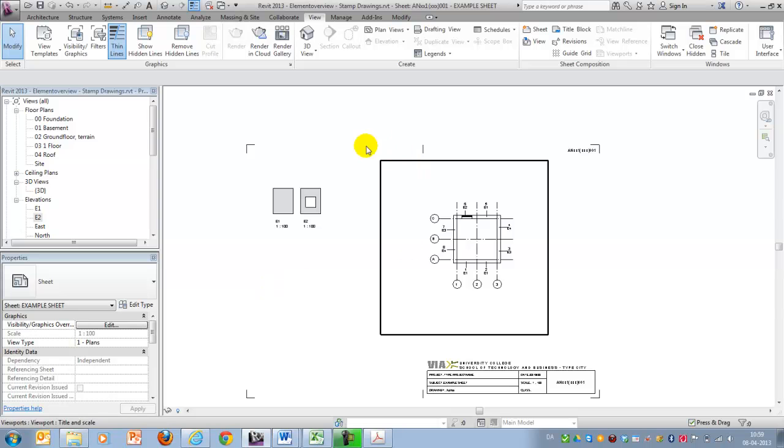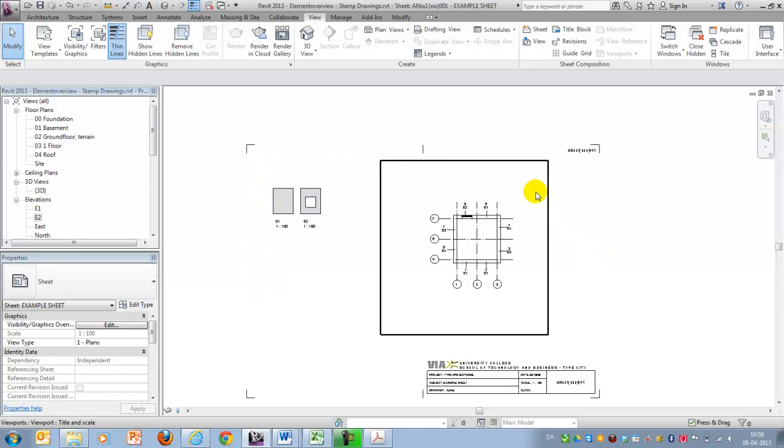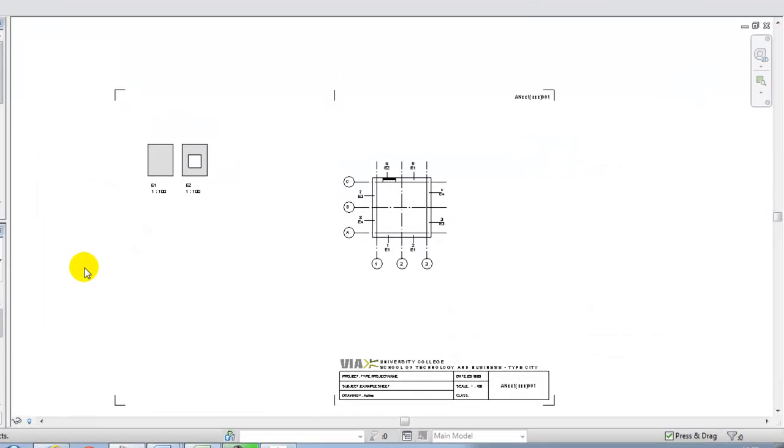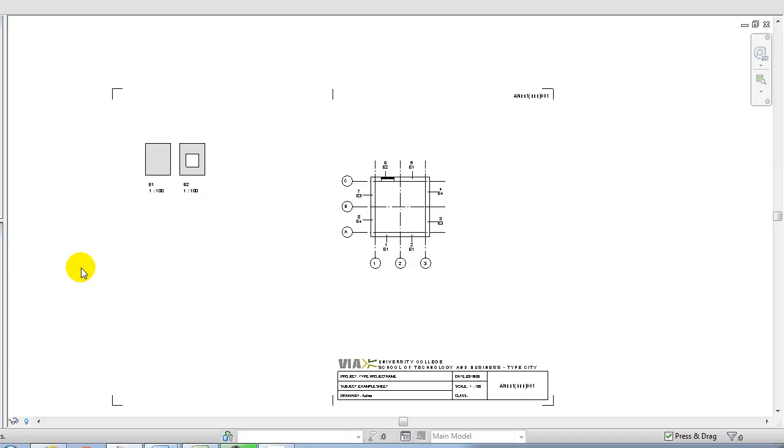This could of course be combined with a schedule and used for tendering, for instance. Okay, thank you for listening. Goodbye.